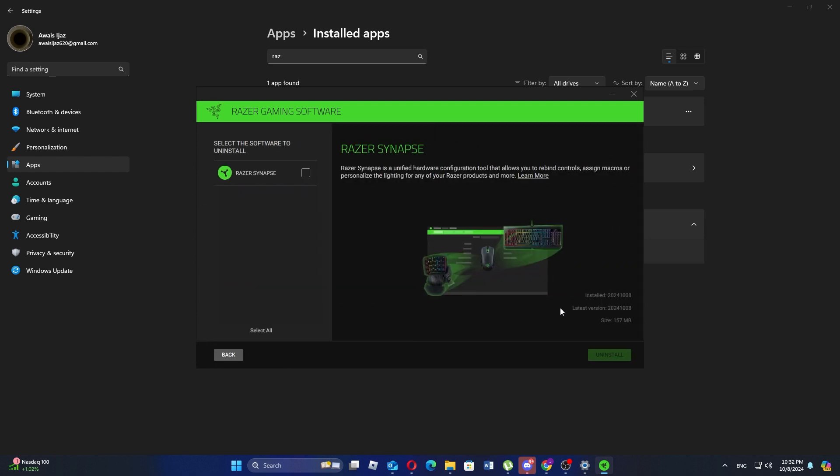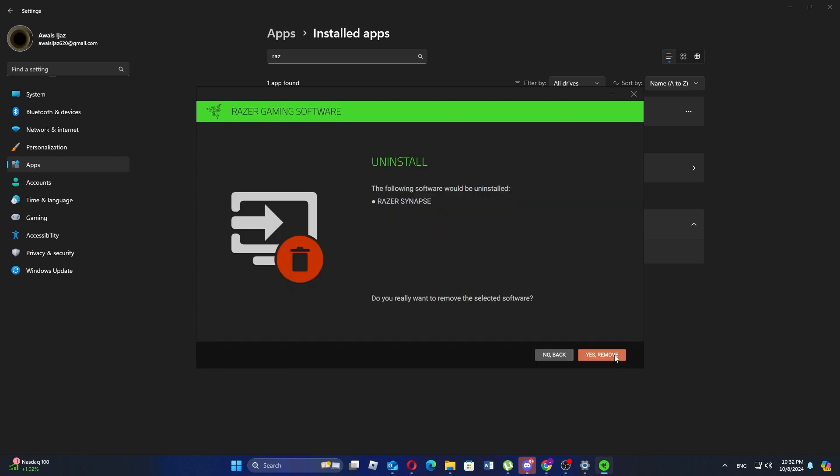After that you'll see a system message asking if you want to allow the program to make changes. Click yes to continue. Now the uninstallation process will begin.